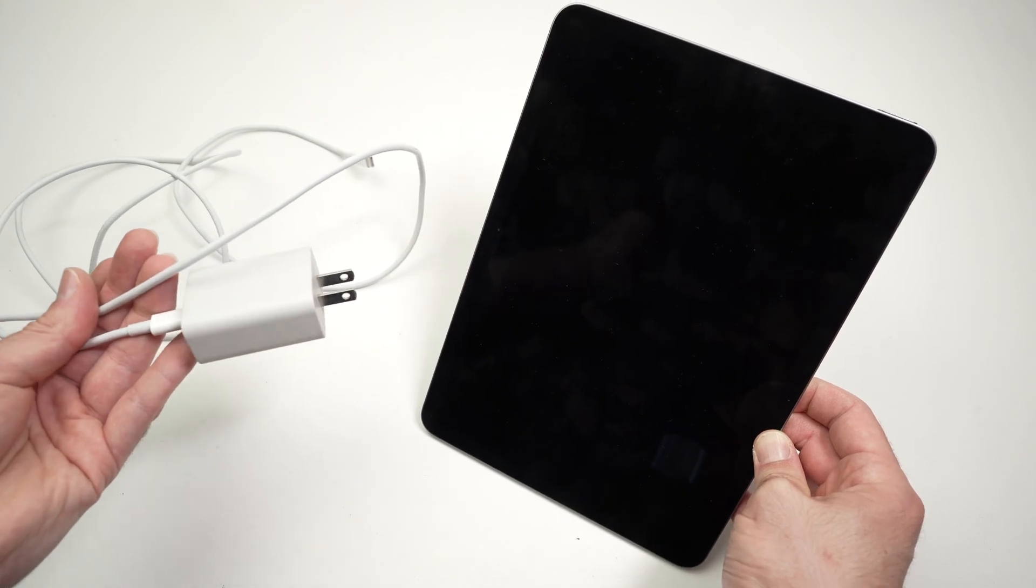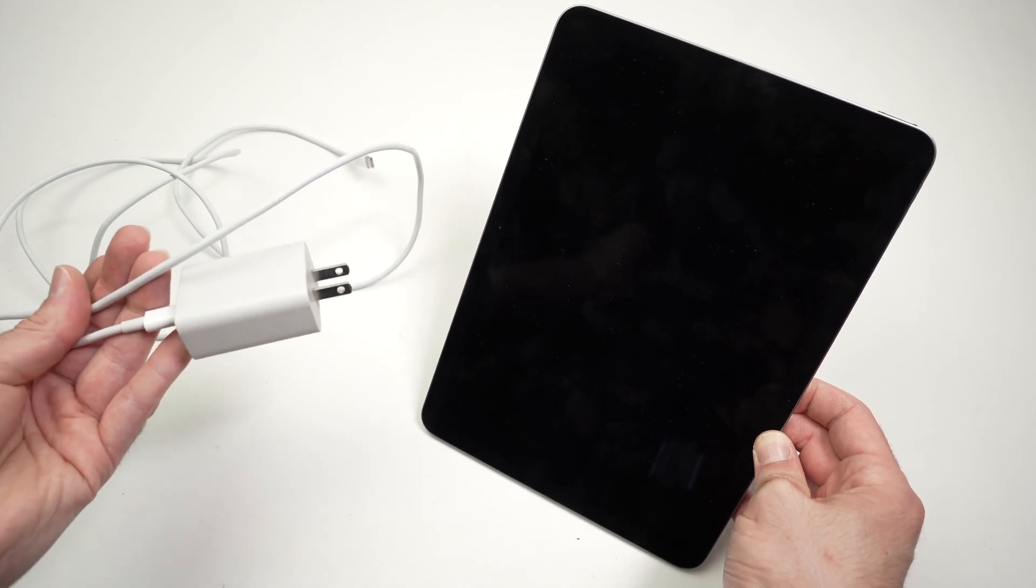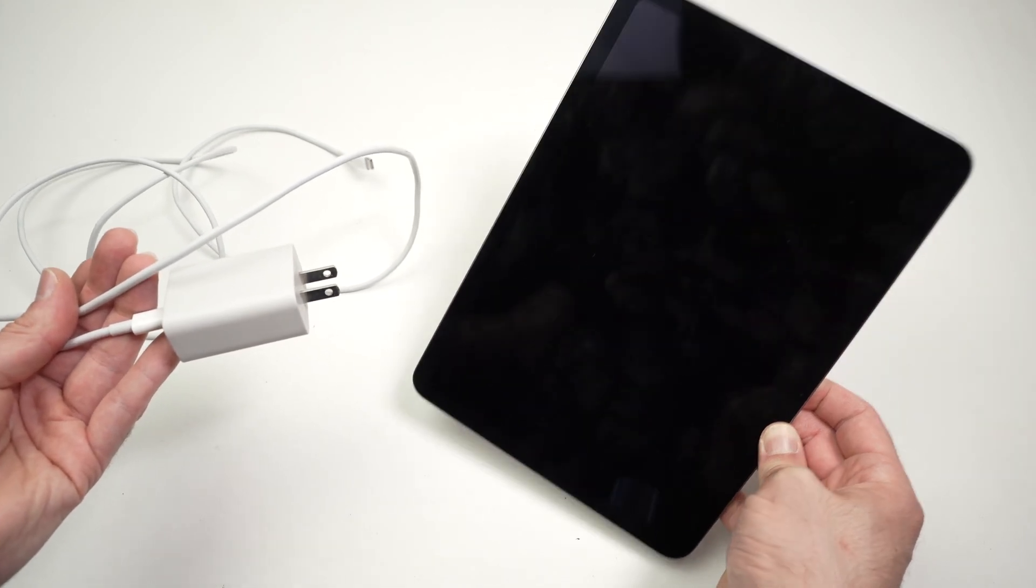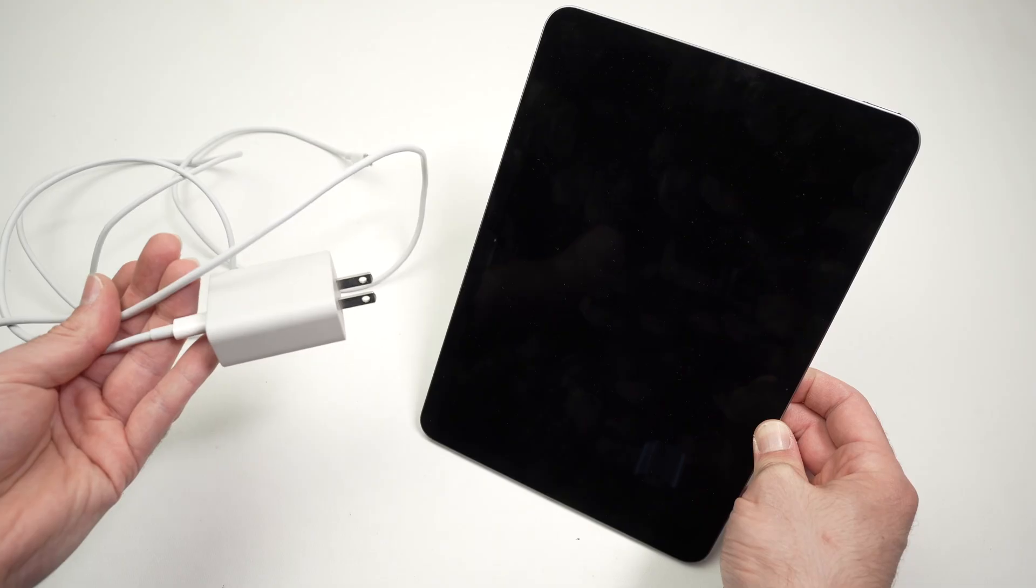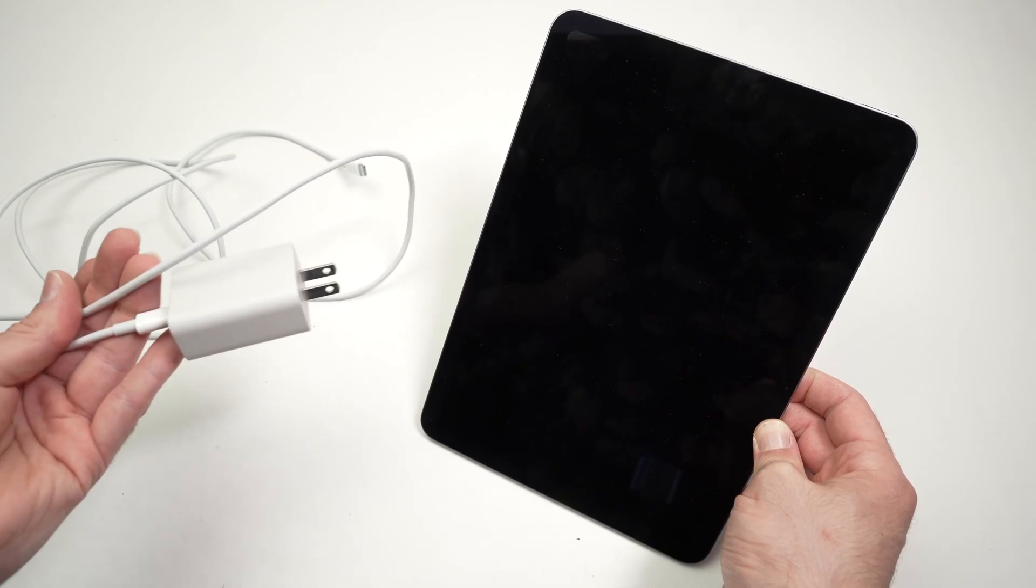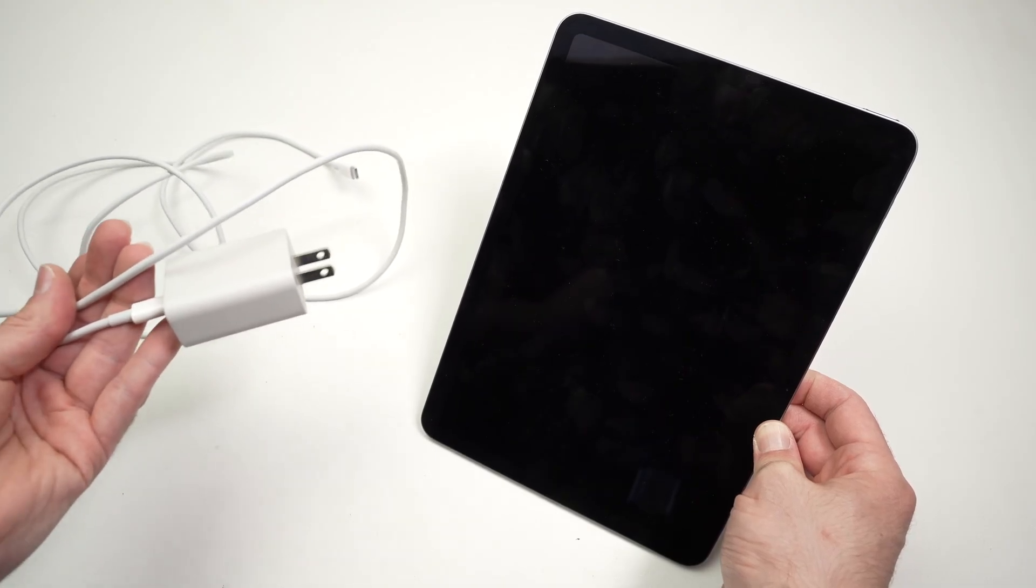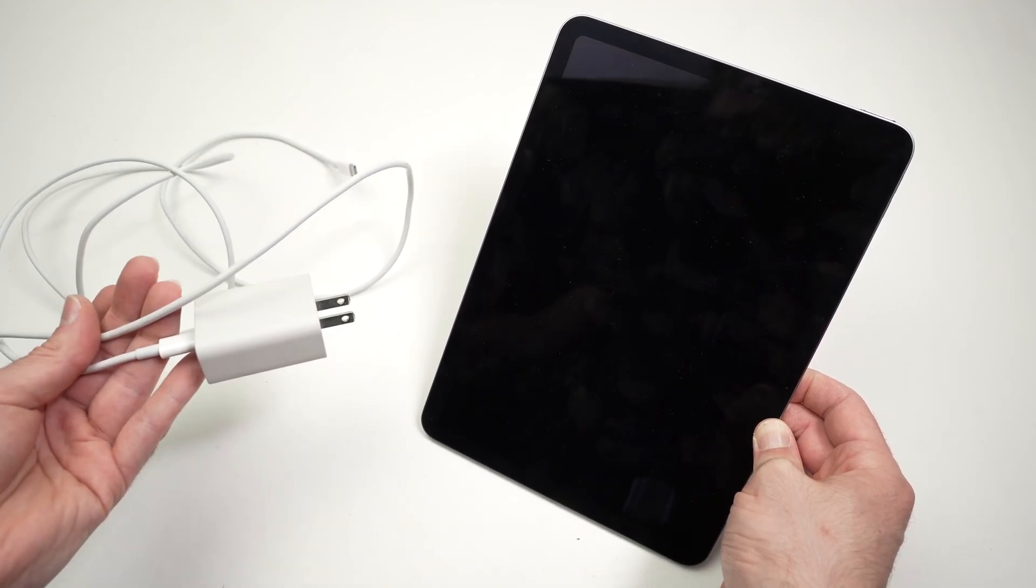In this video I'll try to fix the issue that you're having with your iPad not charging properly or not charging at all.